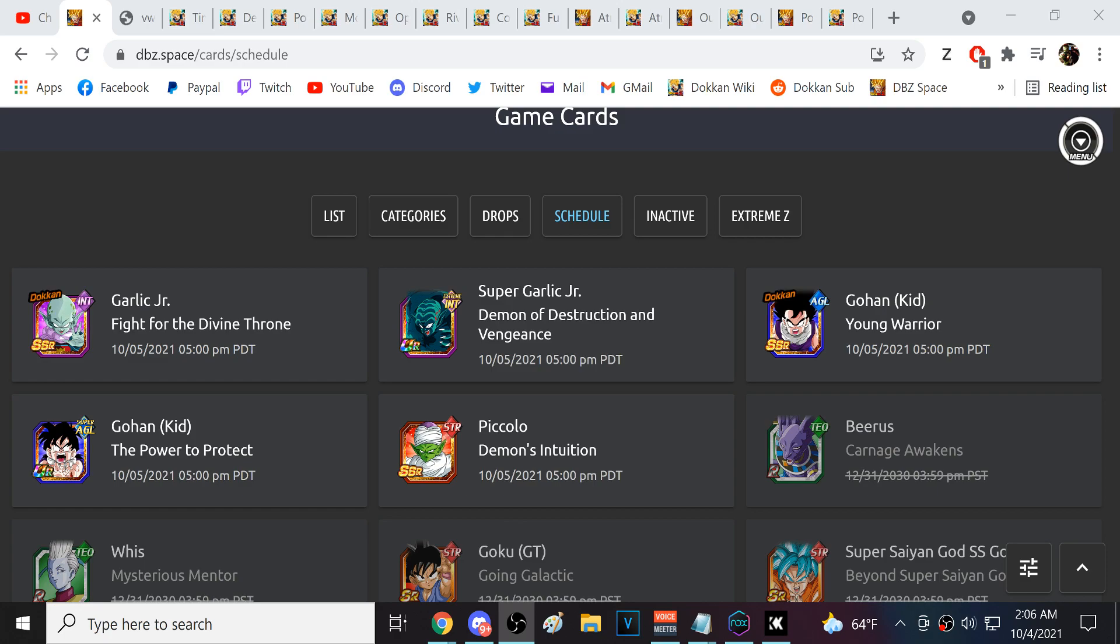Because it's like all the Blue Goku stuff, especially with Kefla. Kefla is very out of nowhere on JP with no signs pointing to it. They did this before, releasing Kefla on JP and then LR UI Goku on global. I was thinking what if they did a Blue Goku on global right now, but they did not. Kid Gohan.